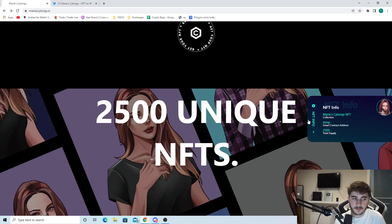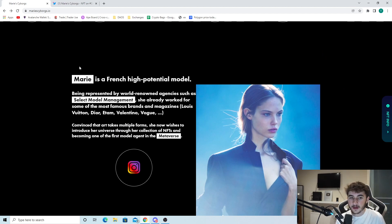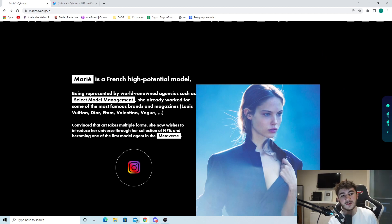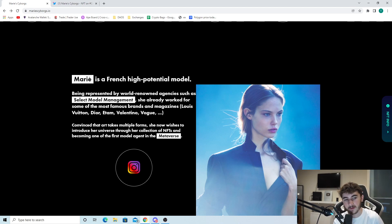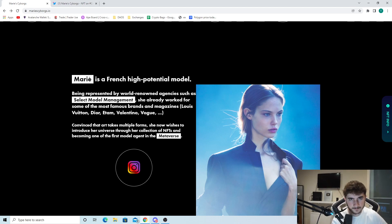You can see 2,500 unique NFTs. Marie is a French high potential model being represented by world-renowned agencies such as Select Model Management. She already worked for some of the most famous brands and magazines: Louis Vuitton, Dior, Etam, Valentino, and Vogue.